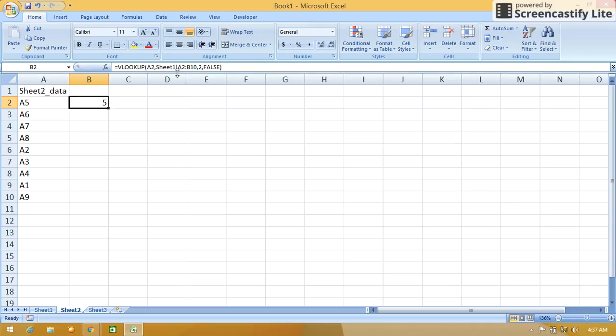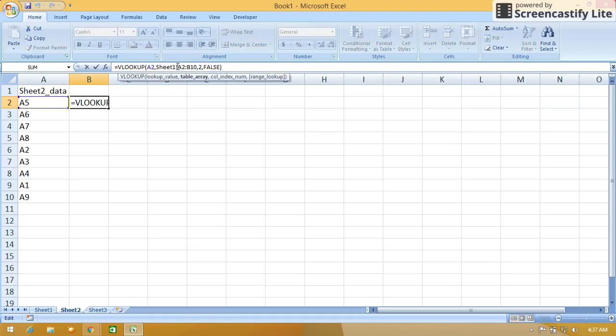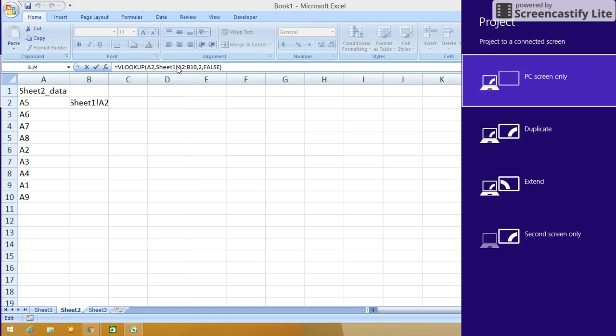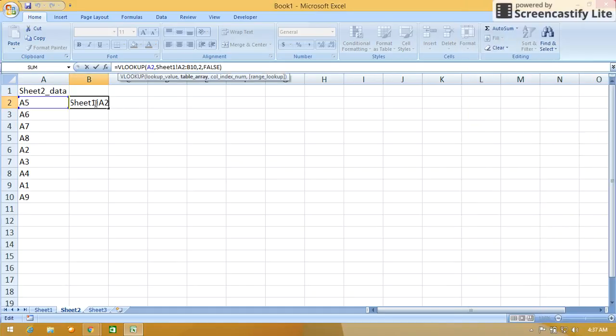Before that we will lock the cell. Press lock the cell with dollar signs, or you can press F4.